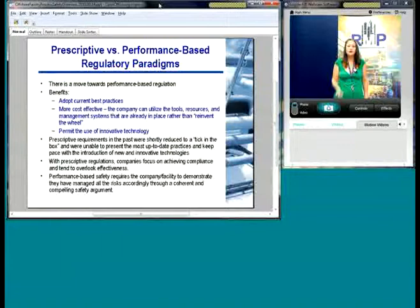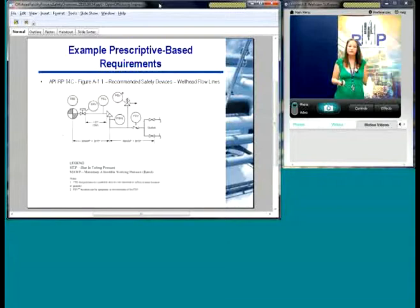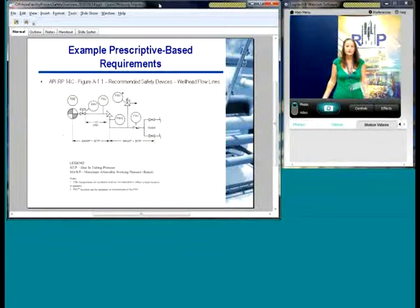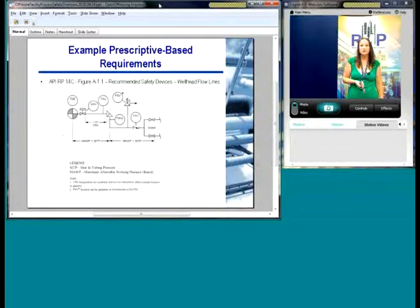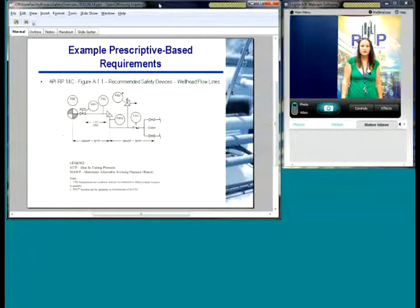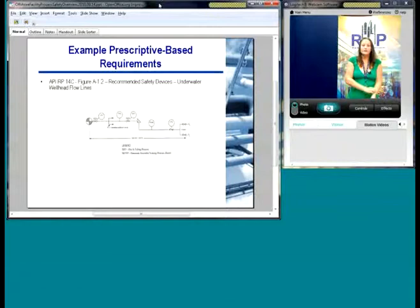Just to give some examples of prescriptive-based requirements: API RP 14C is a great recommended practice giving you the bare minimum. Here are some examples for wellhead flow lines — recommended safety devices. This is the prescriptive requirement where you check the box: do I have the TSE, the SSB, the low pressure switch, the PSB, the pressure control valve, etc. Here's another example for underwater wellhead flow lines, and here's one for pressure vessels.